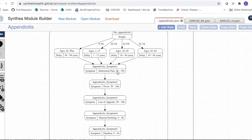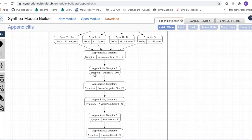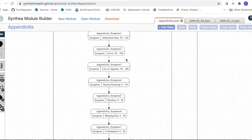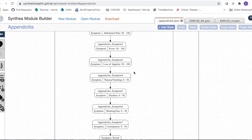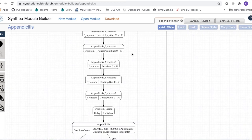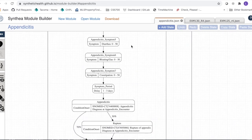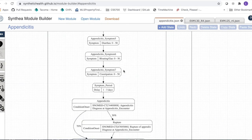Similarly, fever is randomly assigned — let's say 70. Loss of appetite might be 90. Nausea and vomiting are in the range of 0 to 50, so maybe 10. Diarrhea, bleeding and gas, and constipation are also 0 to 50, so we assign each a random number somewhere in that range, building up the patient model.